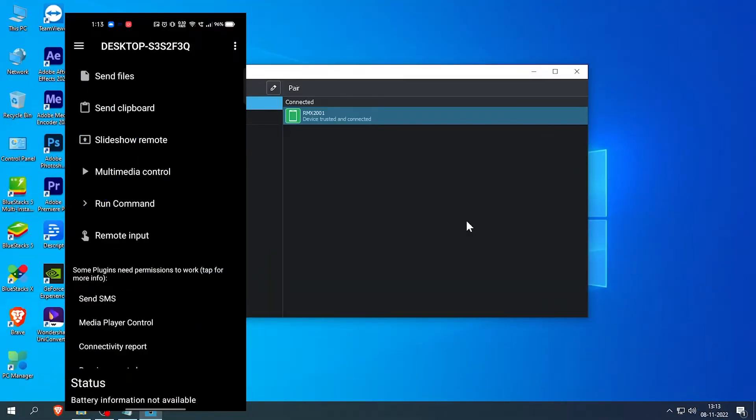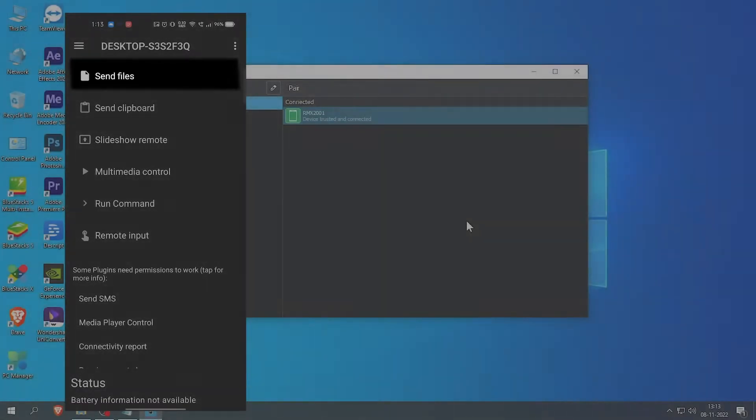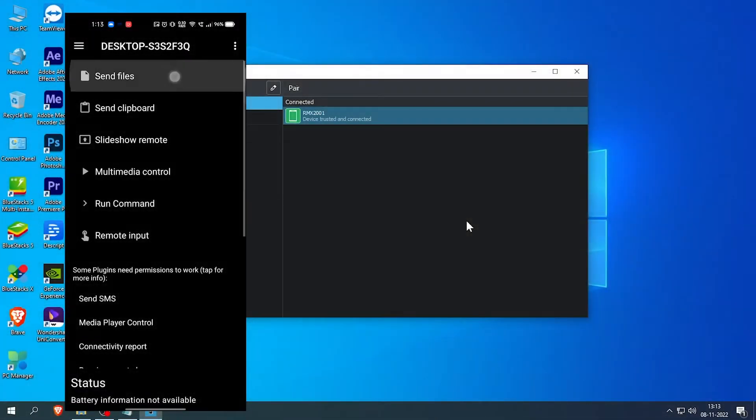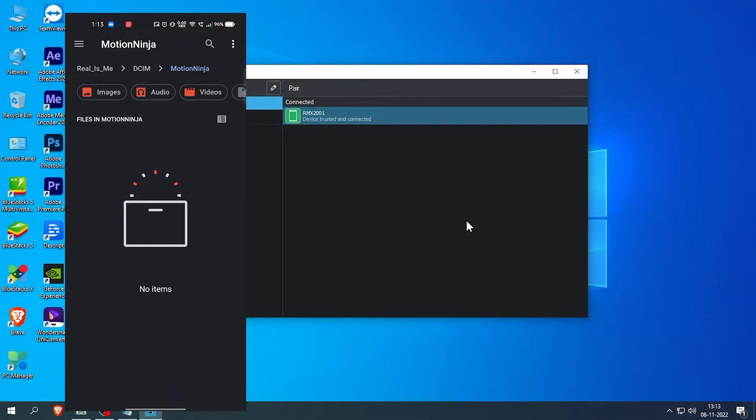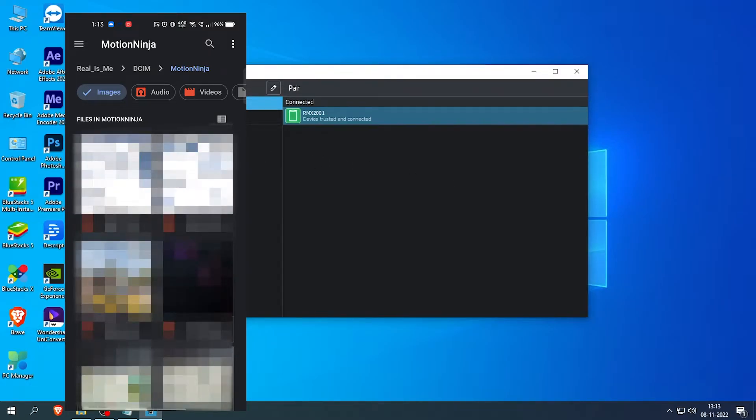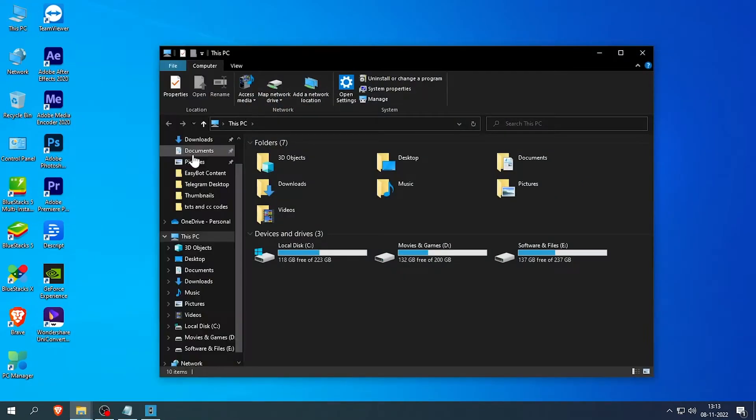Starting up with the first feature, Send Files. This option allows you to send any files from your smartphone to your desktop PC. Once the file is sent, you will be able to find that file in your downloads folder.